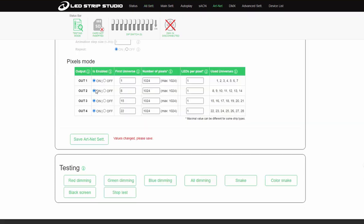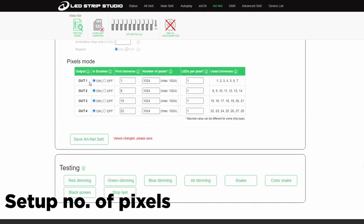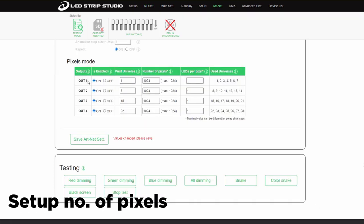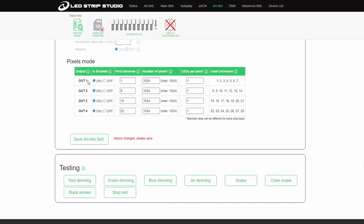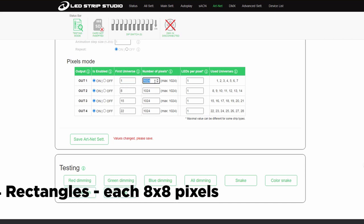Back in Artnet section select used output. There set up your starting universe and calculate total number of pixels.